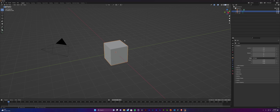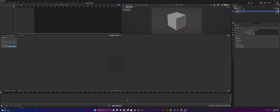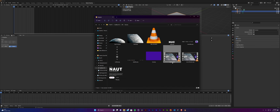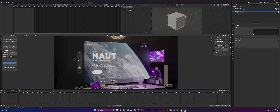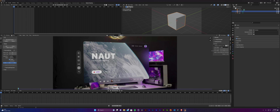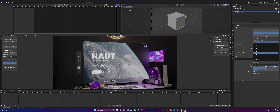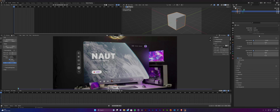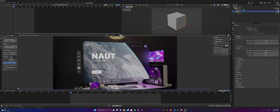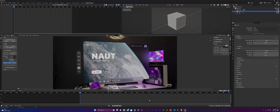Once you're in Blender, change the working layout to Motion Tracking and drag and drop your footage into the window. Set the frame rate — in our case it's 60 fps. Go to Scene Frame Rate and set it to 60. Also remember to change your render engine to Cycles, and if you have a GPU select that. Next, make sure you're working with all the frames by tapping Set Scene Frames.